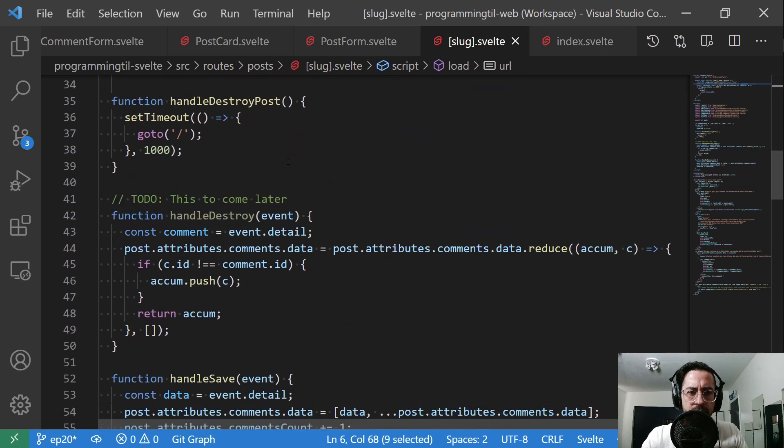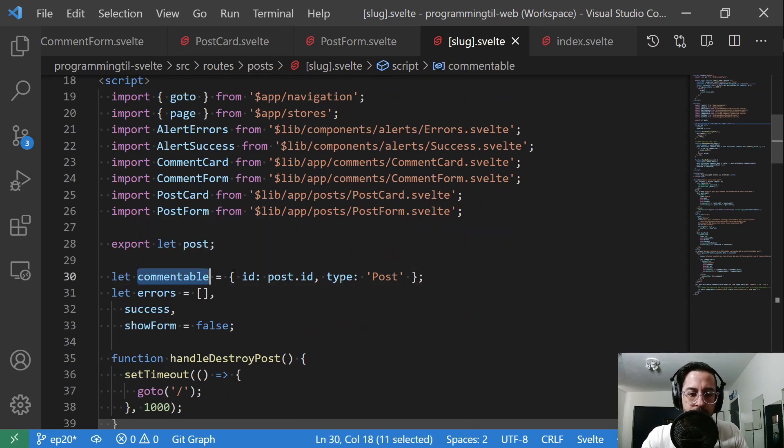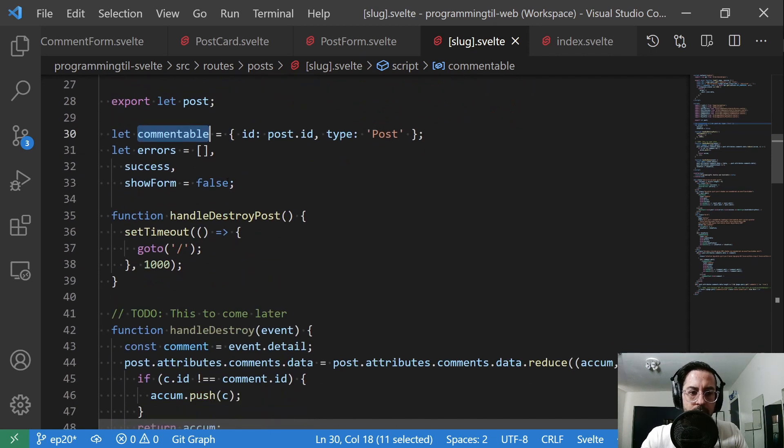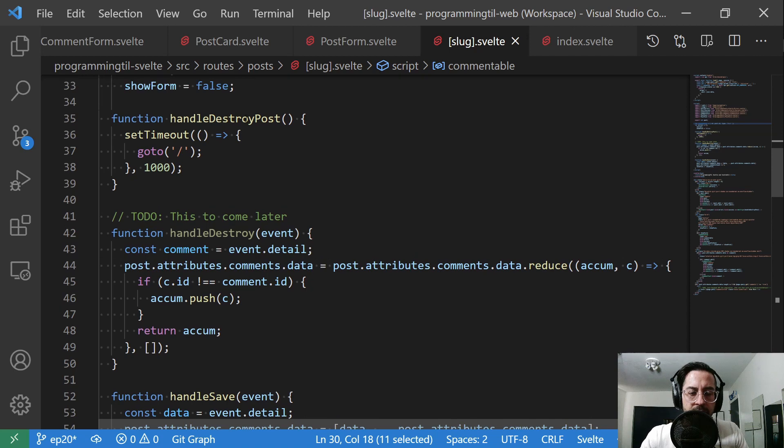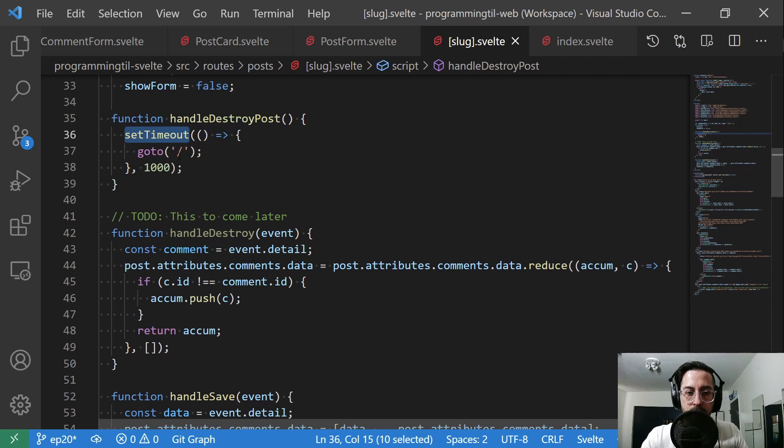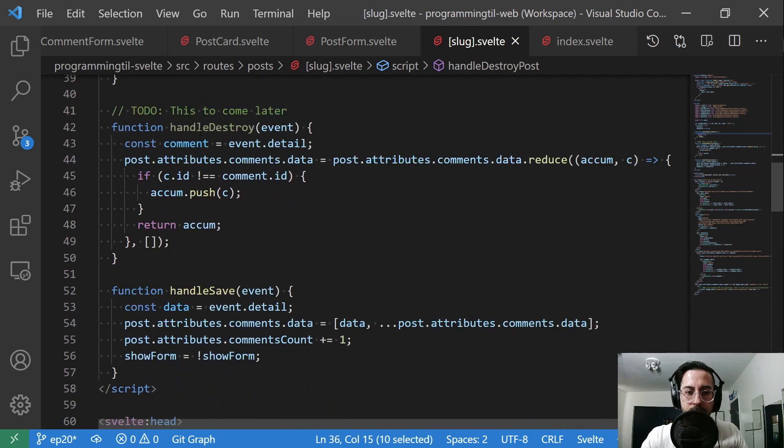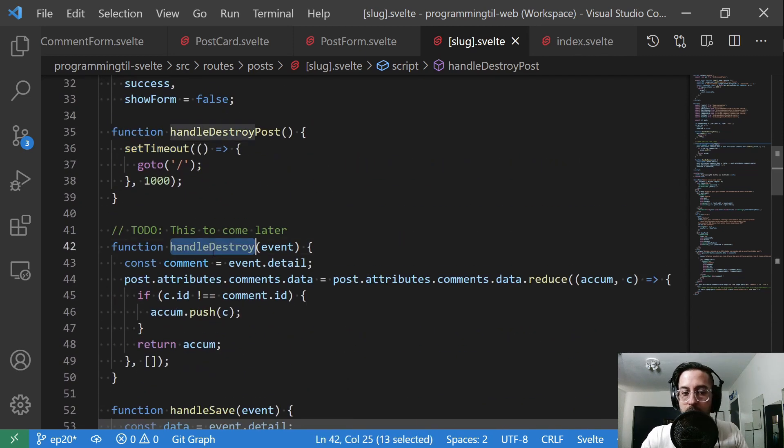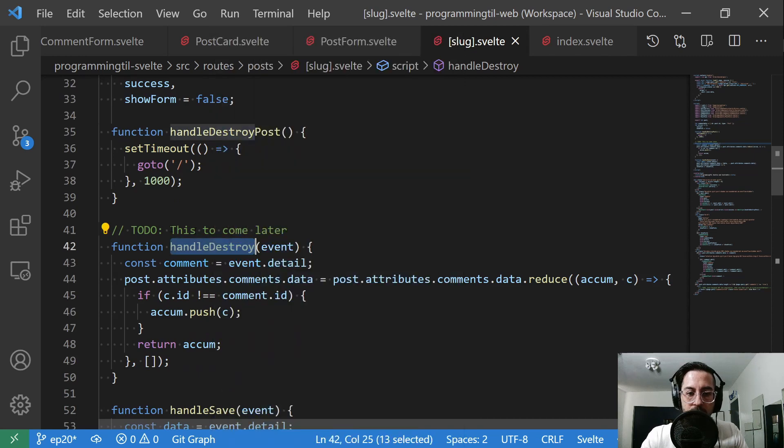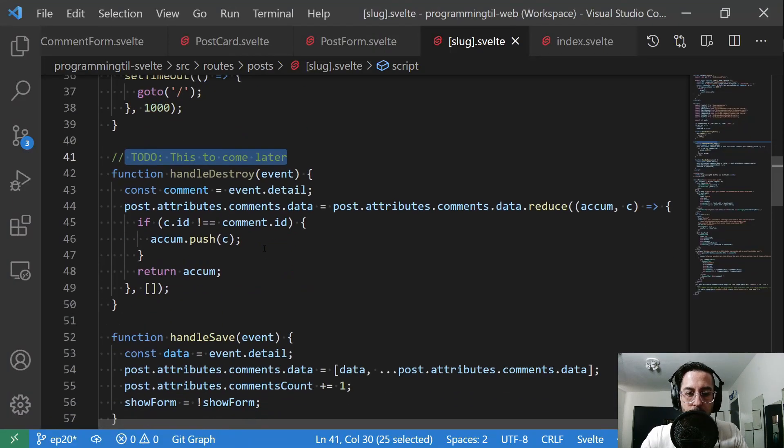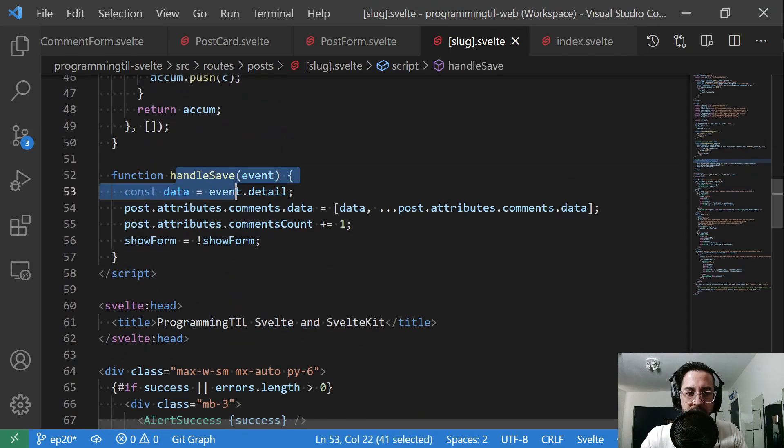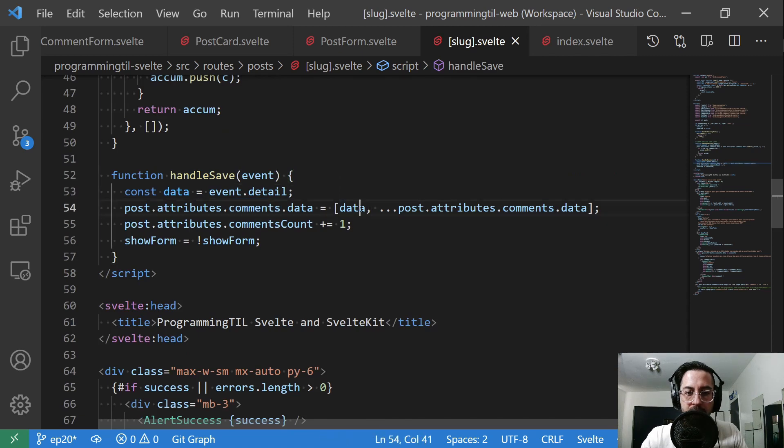And then added some information here about what we're going to be posting. We have this commentable with an ID and a type. And we have the handle destroy post, after it's been destroyed, we'll give it some timeout, and then we'll redirect to the main page. This other handle destroy, which will be for the comment, I have not implemented yet. So you can see you can't edit the comments yet, but we will be doing that shortly. And then handle save is going to be the method used to dig into the comments here and append the latest.